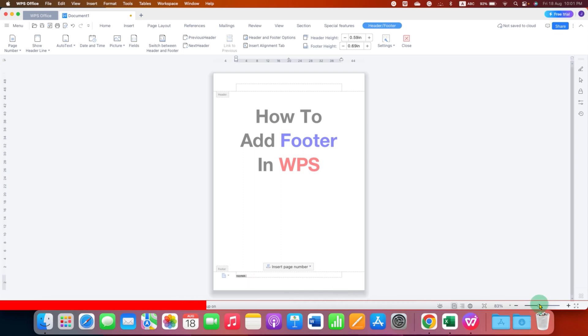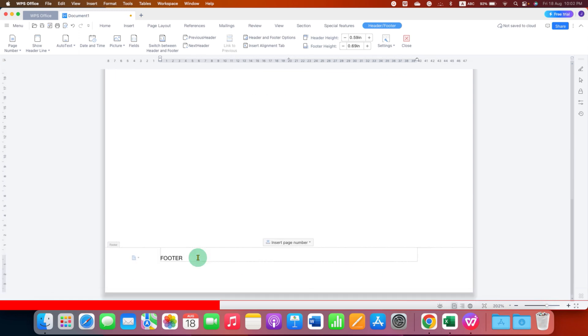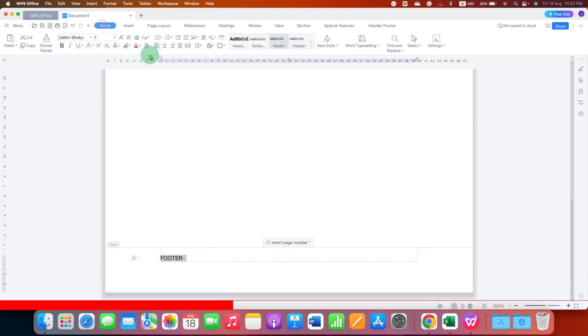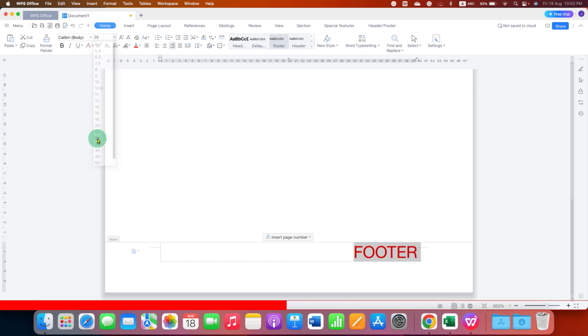Let me enlarge to show you. So after typing the text, you can align the text at the center or at the right side if you want to. You can change the color of the text and increase the font size as well like this.